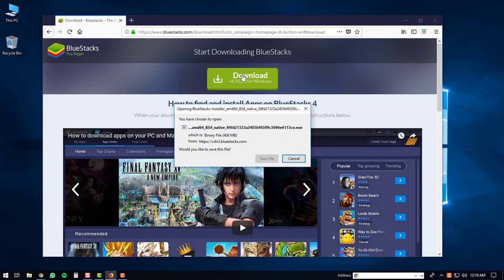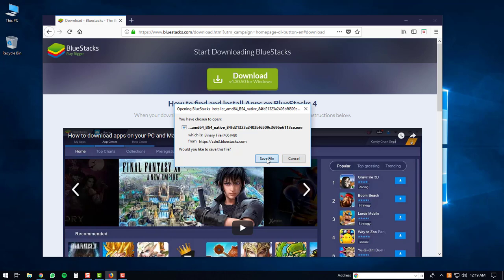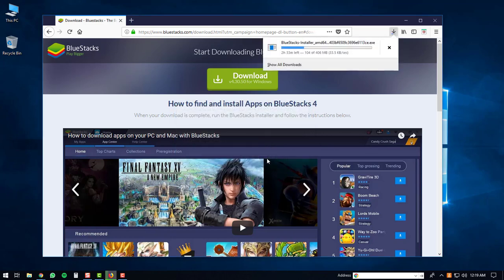This will start the download for the BlueStacks player. You'll just click save file or whatever window pops up for your internet browser. After that the download will start. It's a fairly large download so it may take a bit of time.